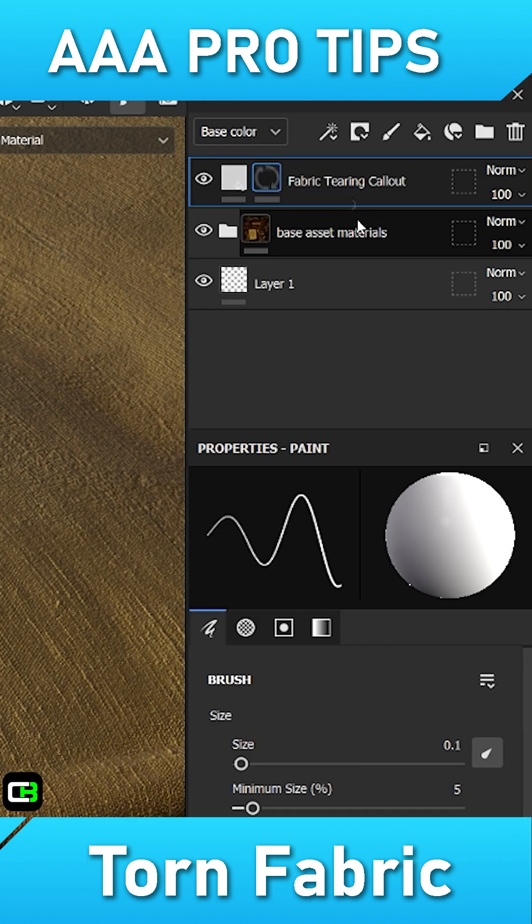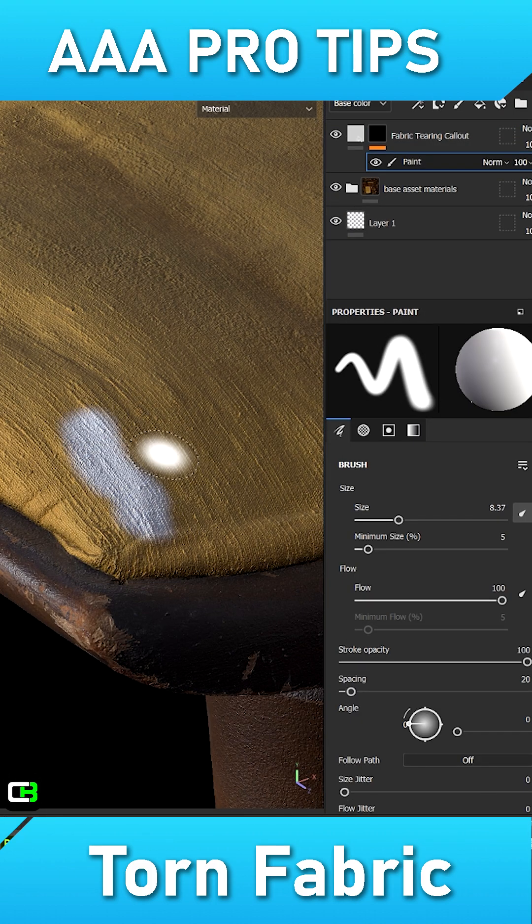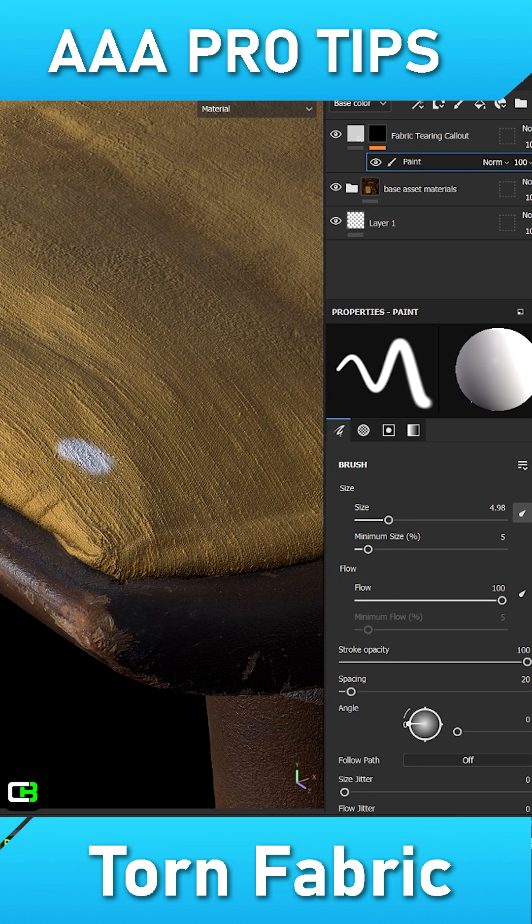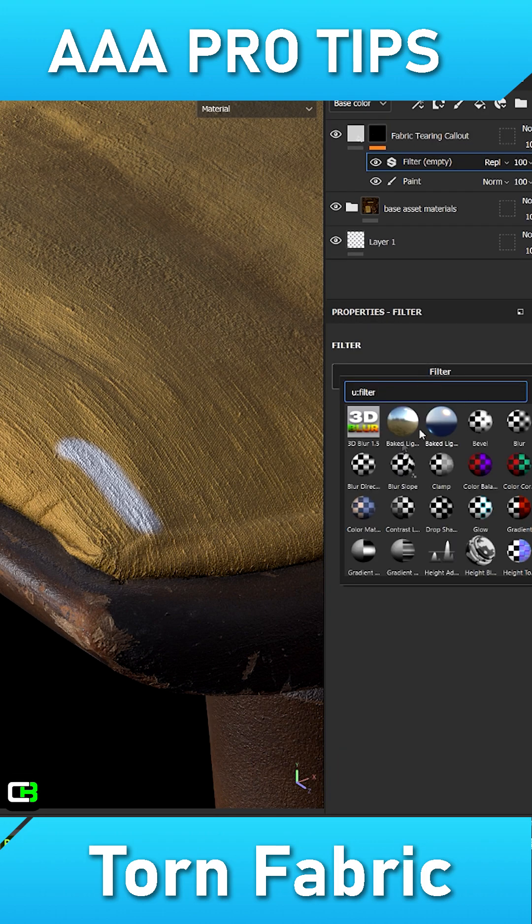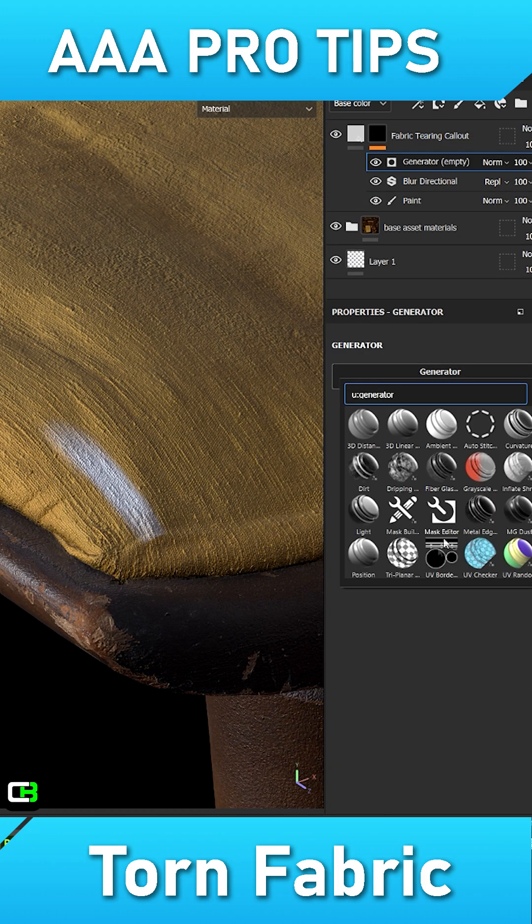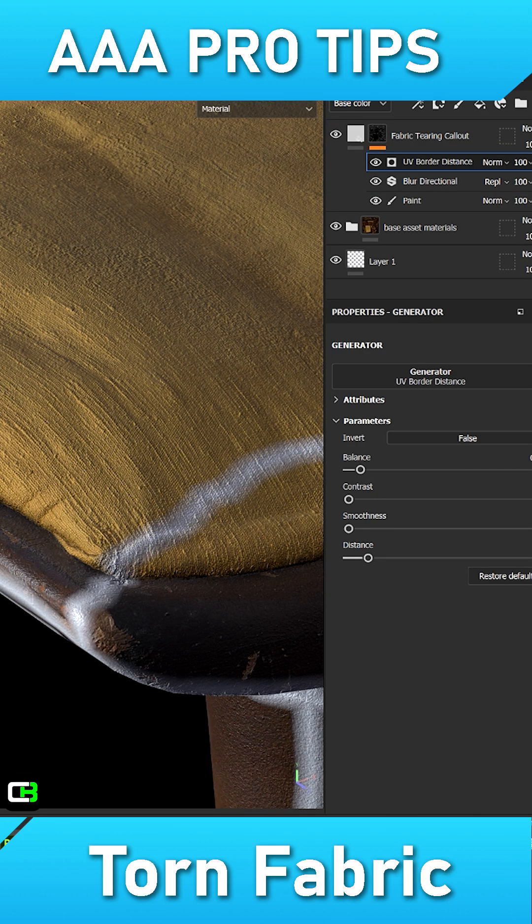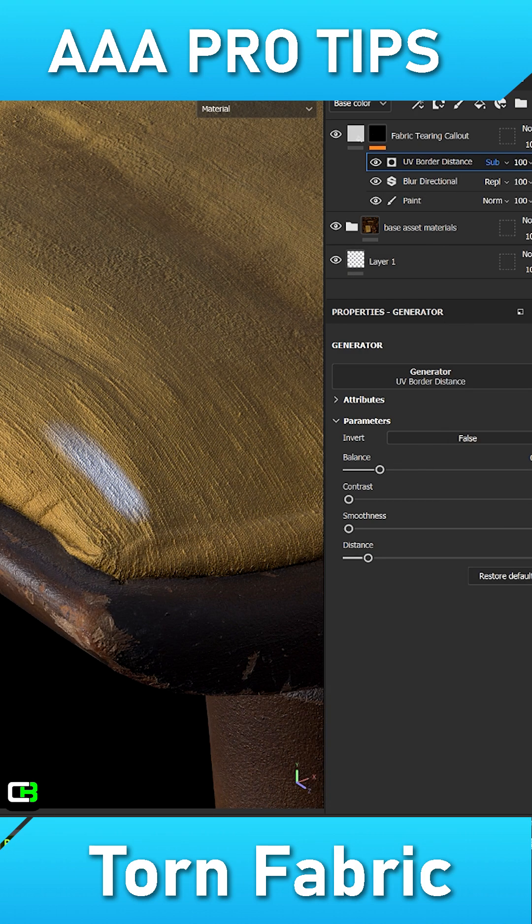Add a black mask to this layer and inside that mask add a paint layer and draw a simple shape. Next, add a directional blur and be sure the direction is the same direction that your fabric is flowing through. Add a UV border generator set to subtract to mask out any UV seams followed by an anchor point.